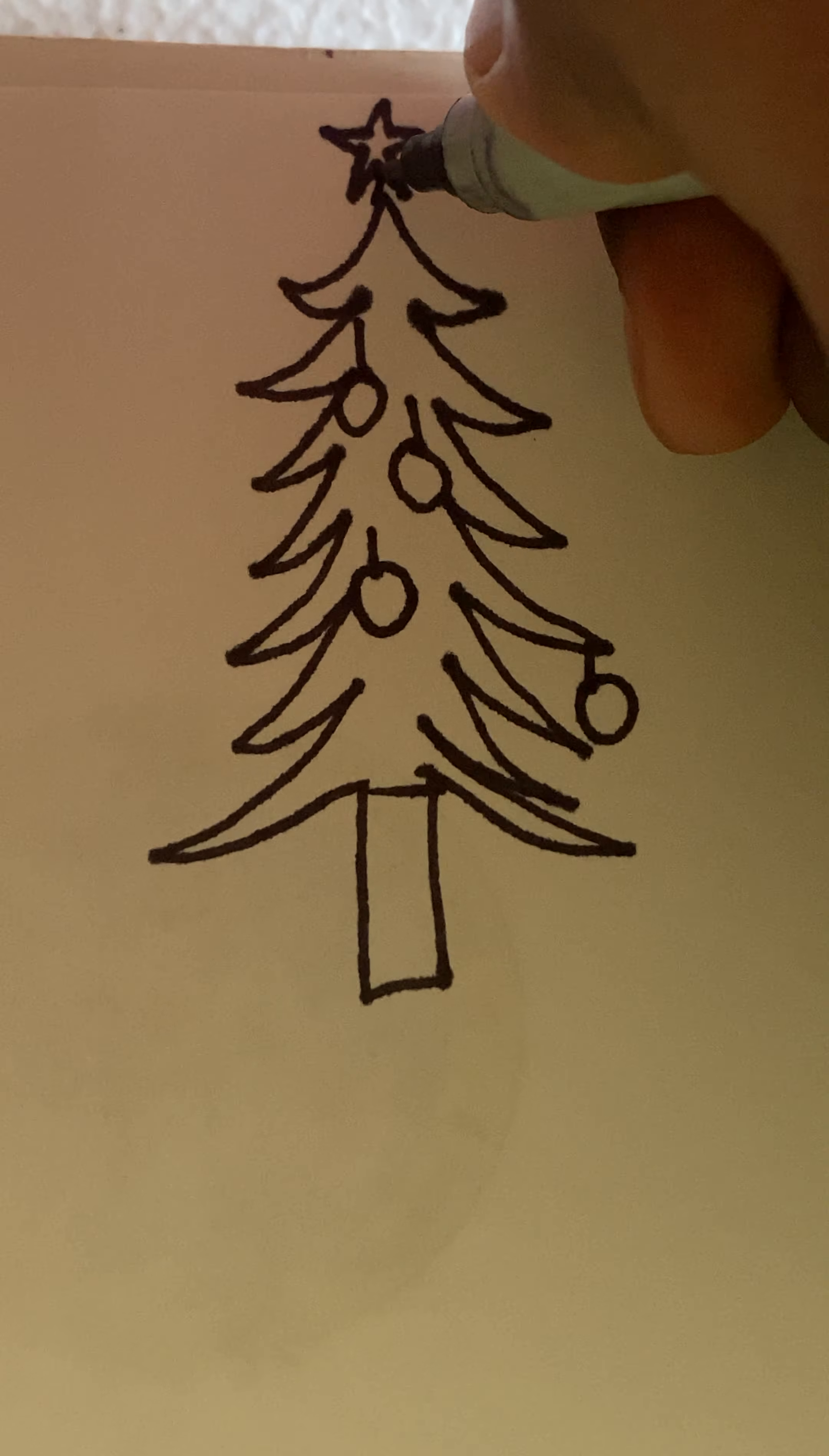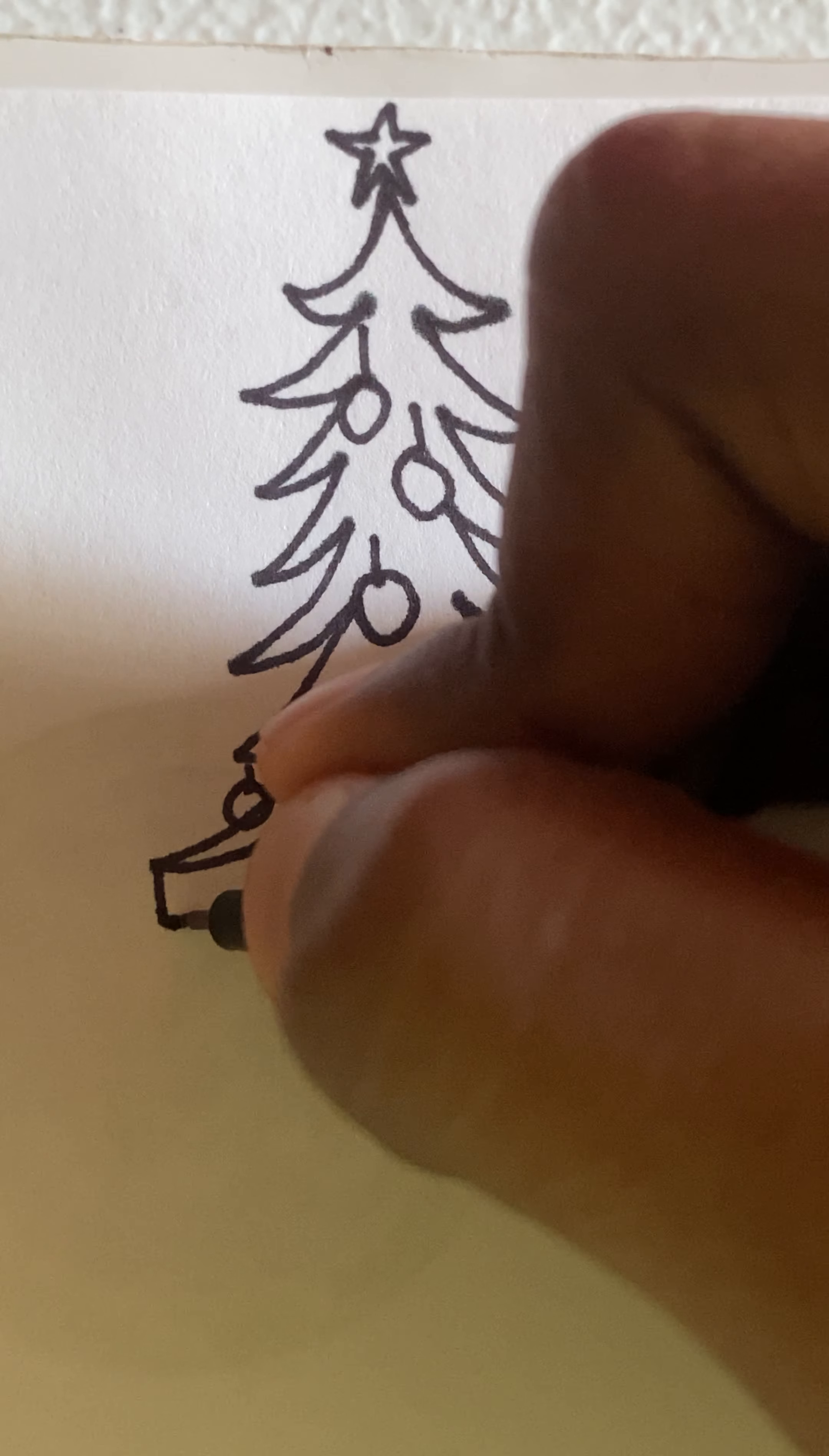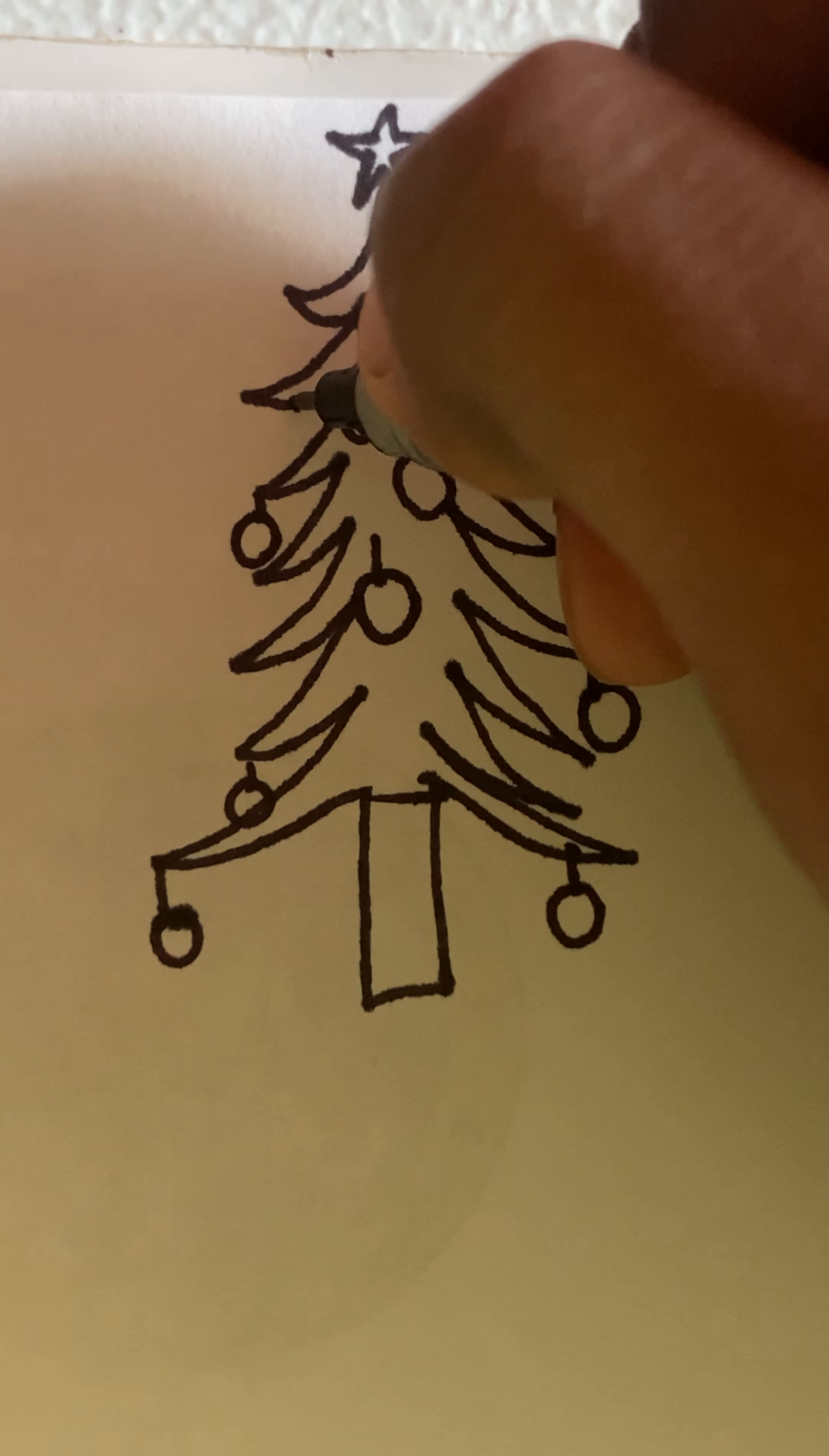There you go guys, like that. And you can draw any other items if you wanted to and decorate the Christmas tree. So this is what I'm going to do for this video.